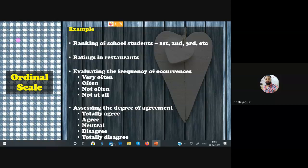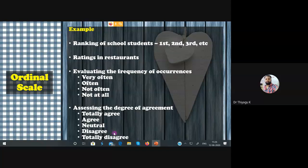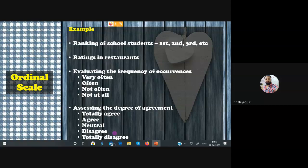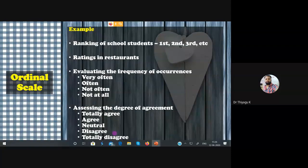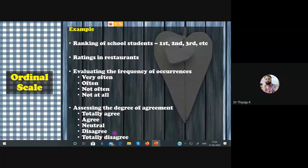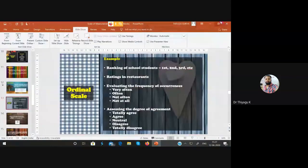Evaluation frequency scales — very often, often, sometimes, rarely — and degree of agreement — totally agree, agree, neutral, disagree, totally disagree — these are ordinal. If you have one statement, it's ordinal. But if you're collecting five or seven statements together and finally adding all scores — for example, five statements with five marks each gives a total range of 5 to 25 — then that continuous combined score may lie on the interval or ratio scale. Taking individual items is ordinal; taking the total score is interval or ratio.